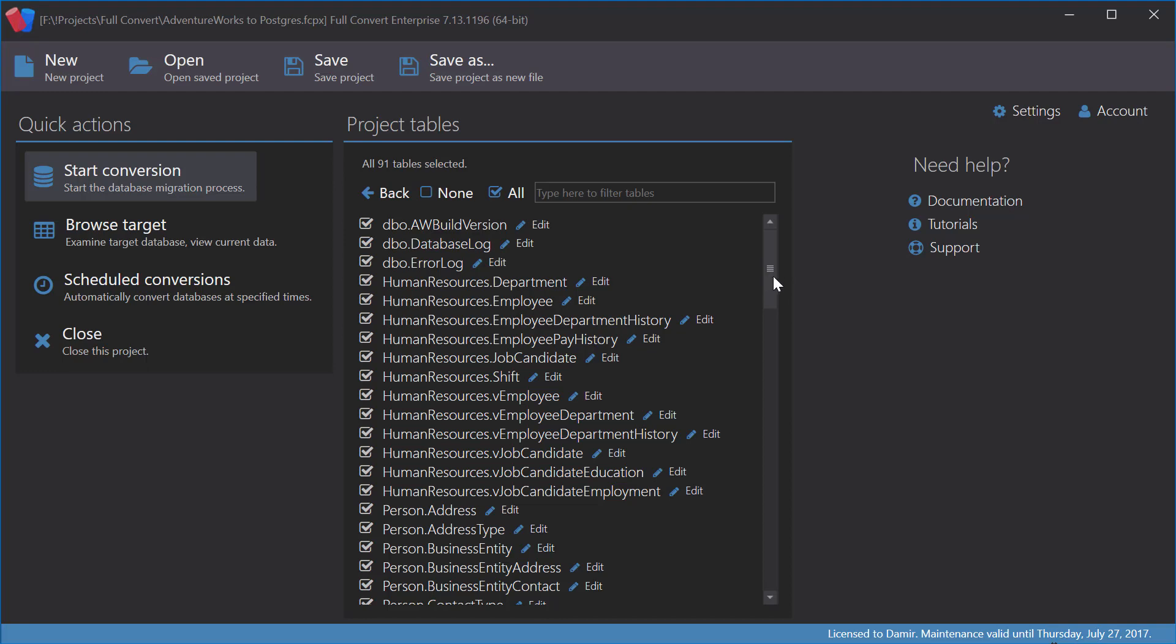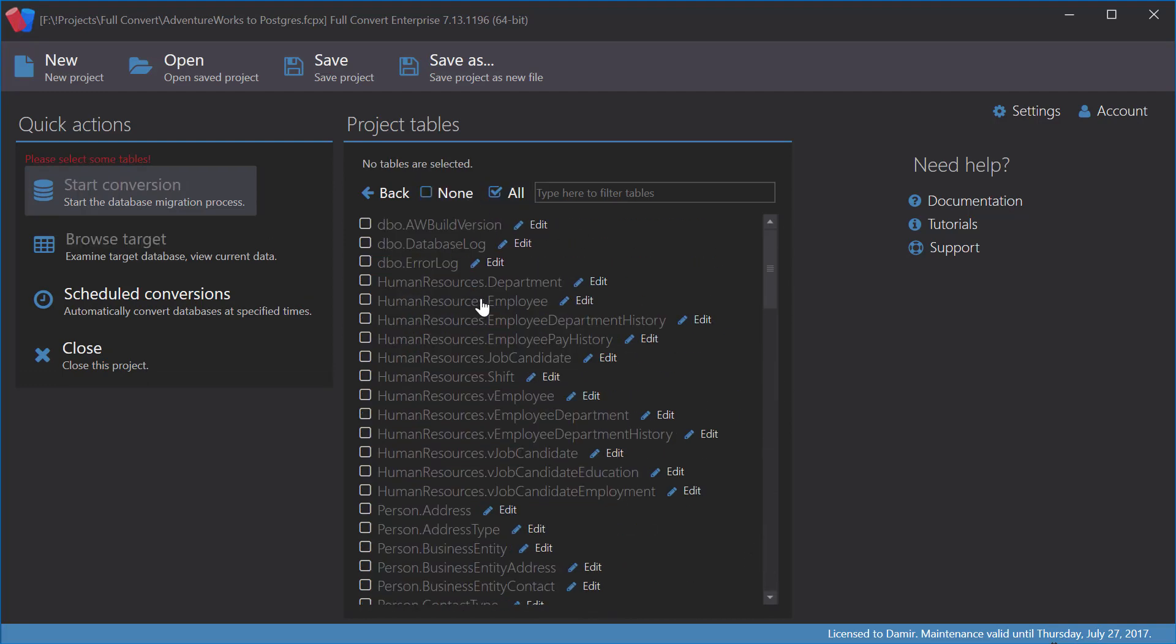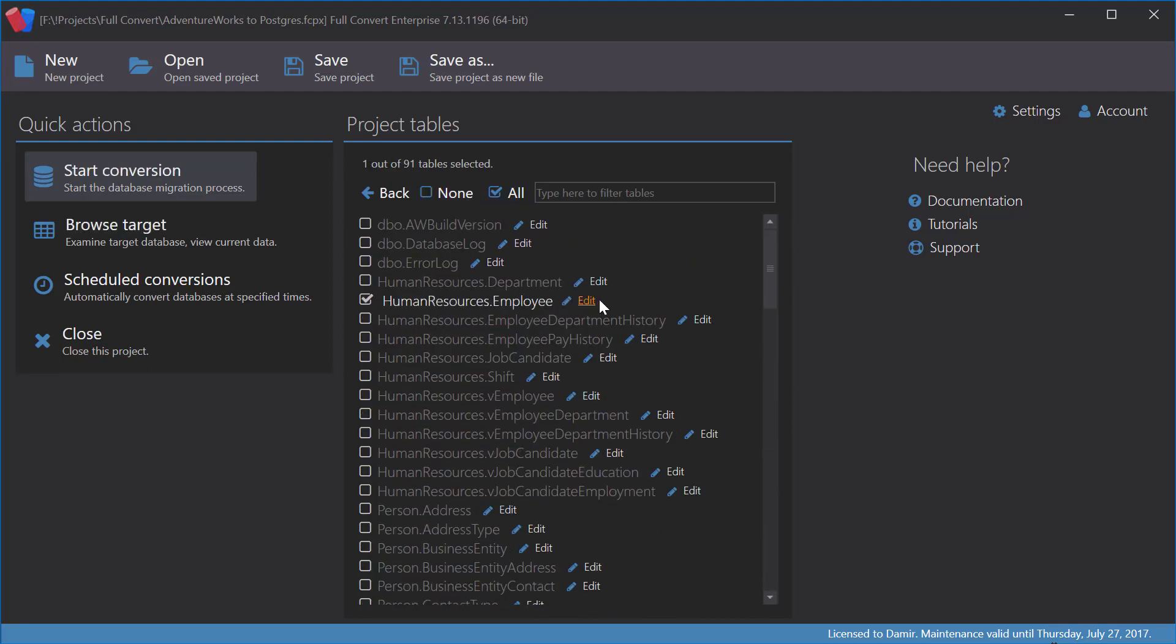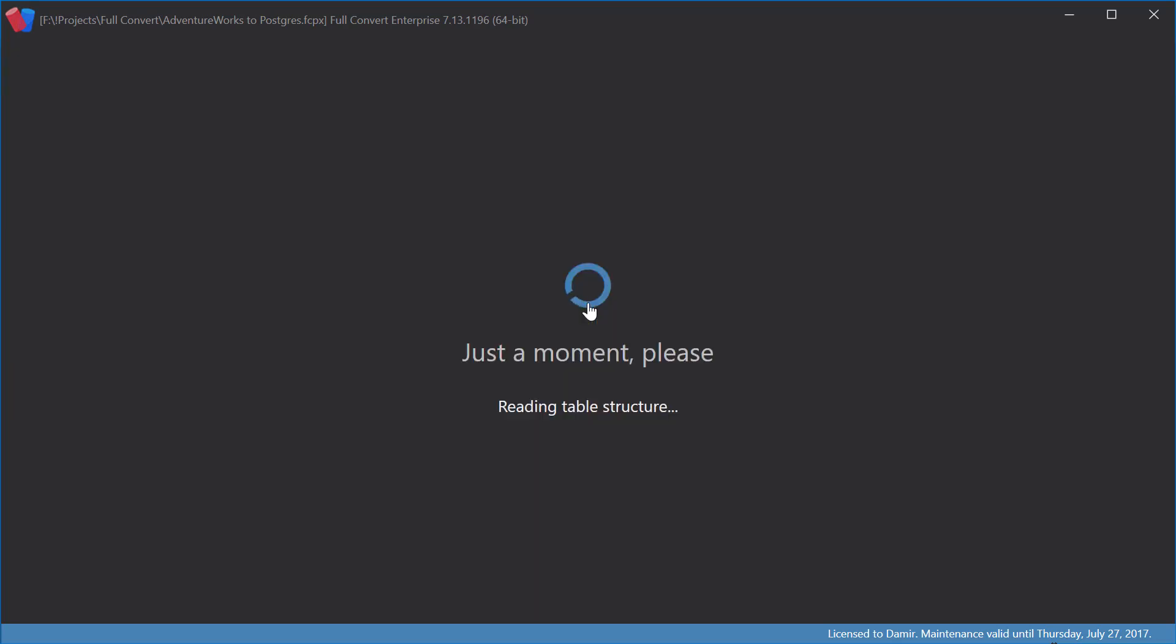Let's show the list of tables. I will select just a single table to make things clearer. I will click the Edit link next to the Employee table.